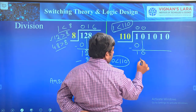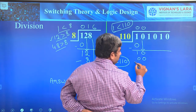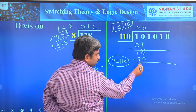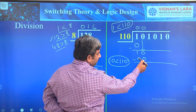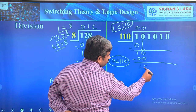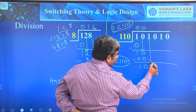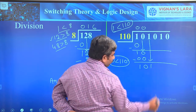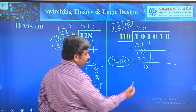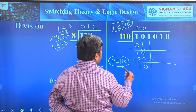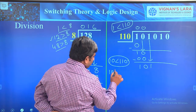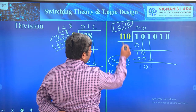10 is also less than 110, so it is not dividable. Put 0 in the quotient and place zeros here. Subtract: 10 minus 00 gives 10. Bring down the next bit to get 101. Now check whether 101 can be divided by 110.